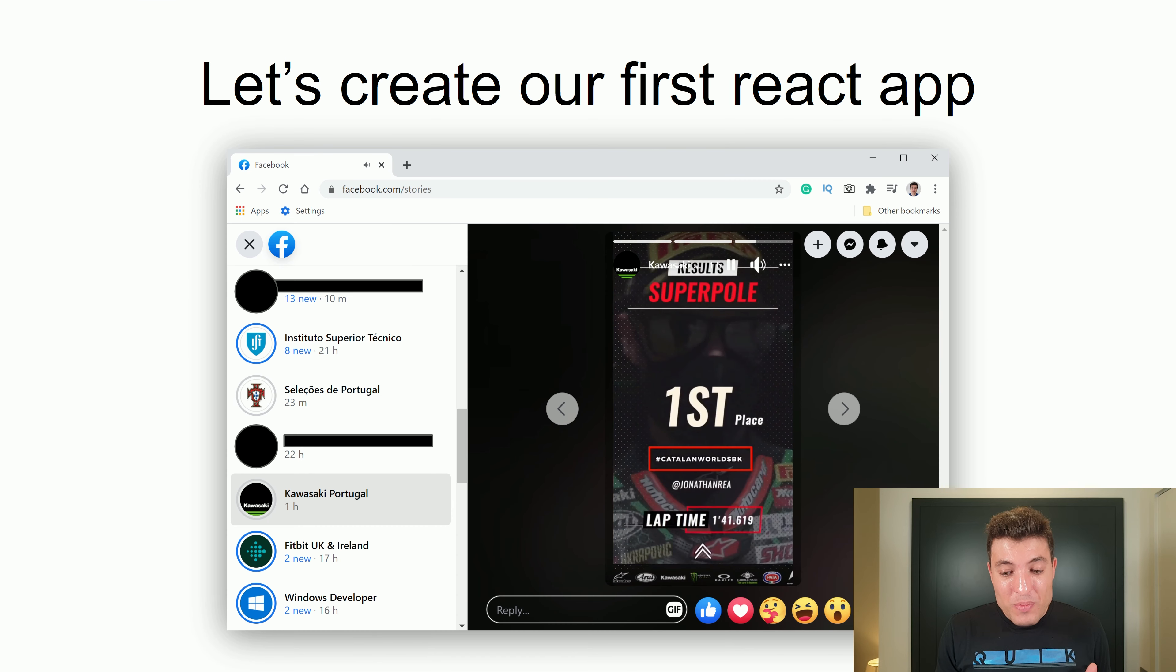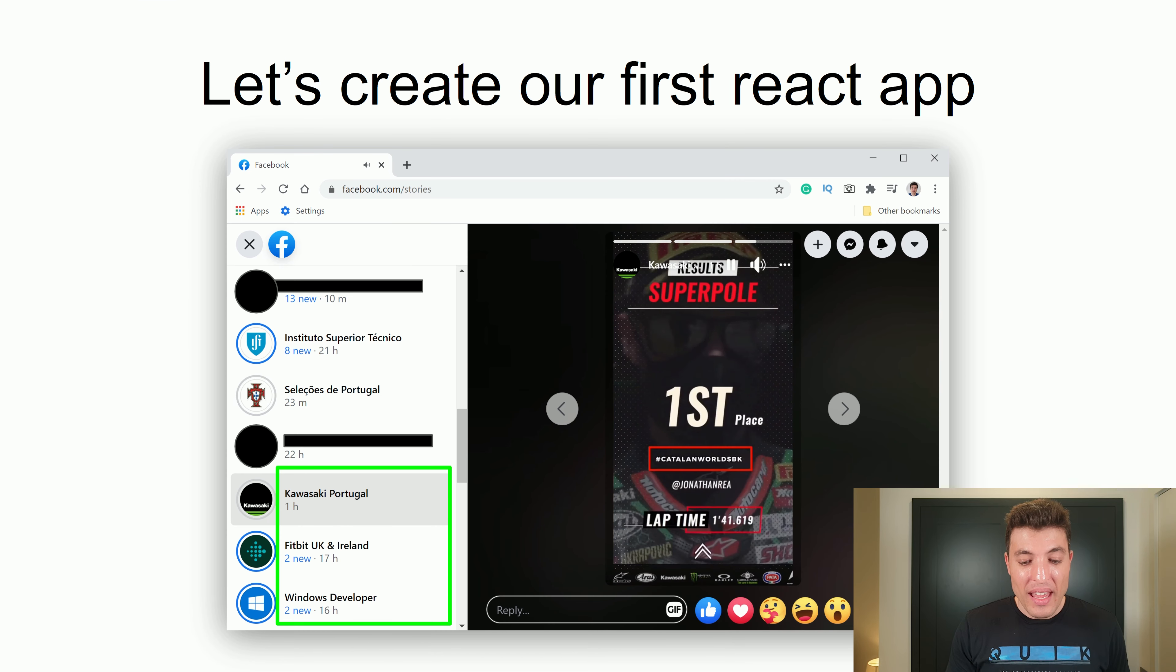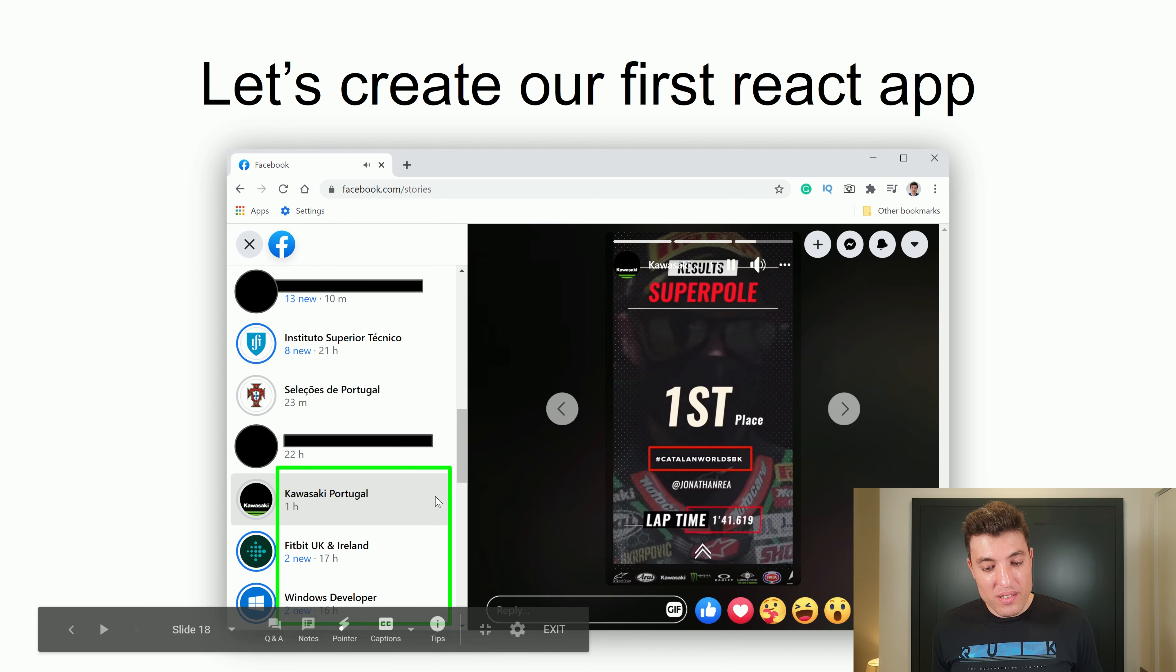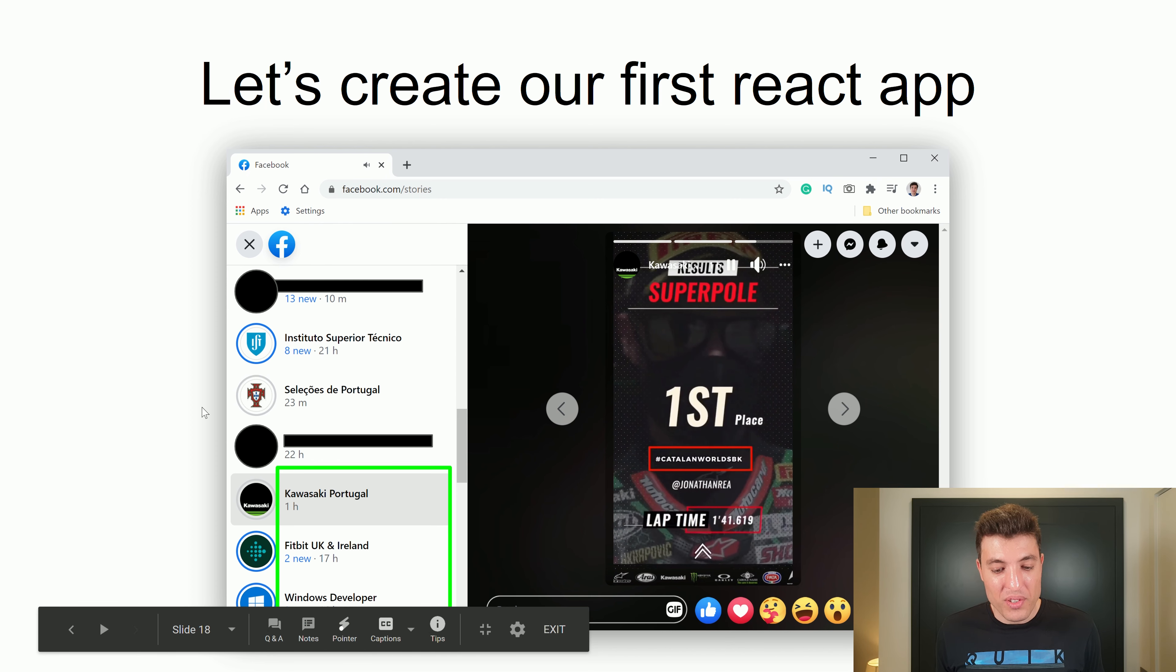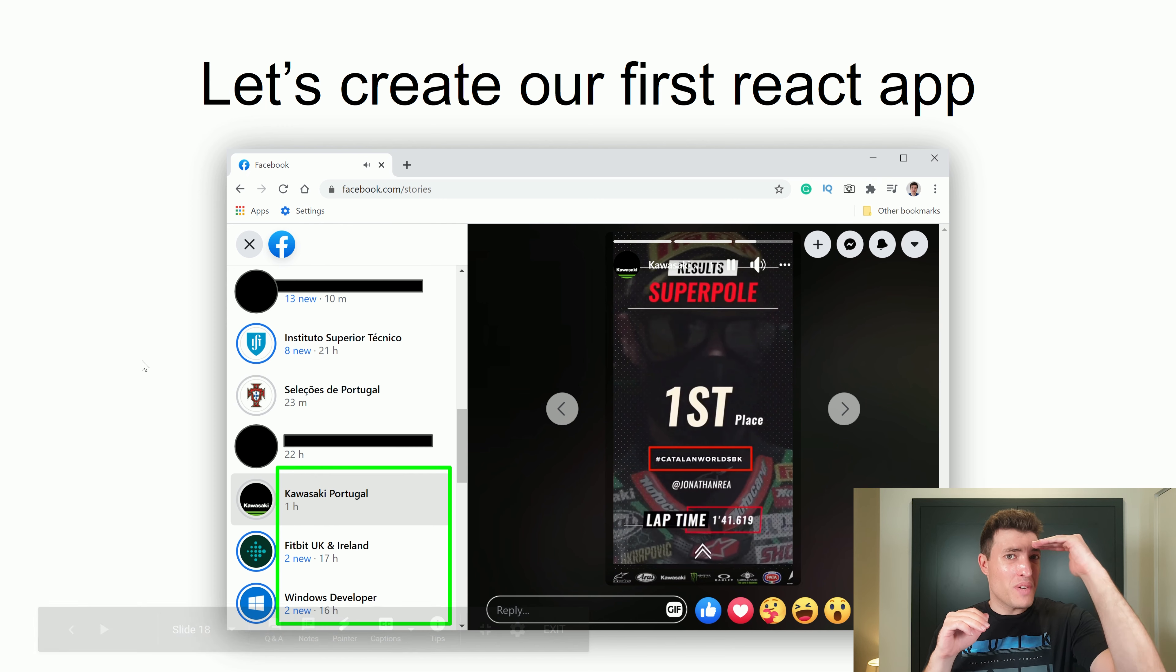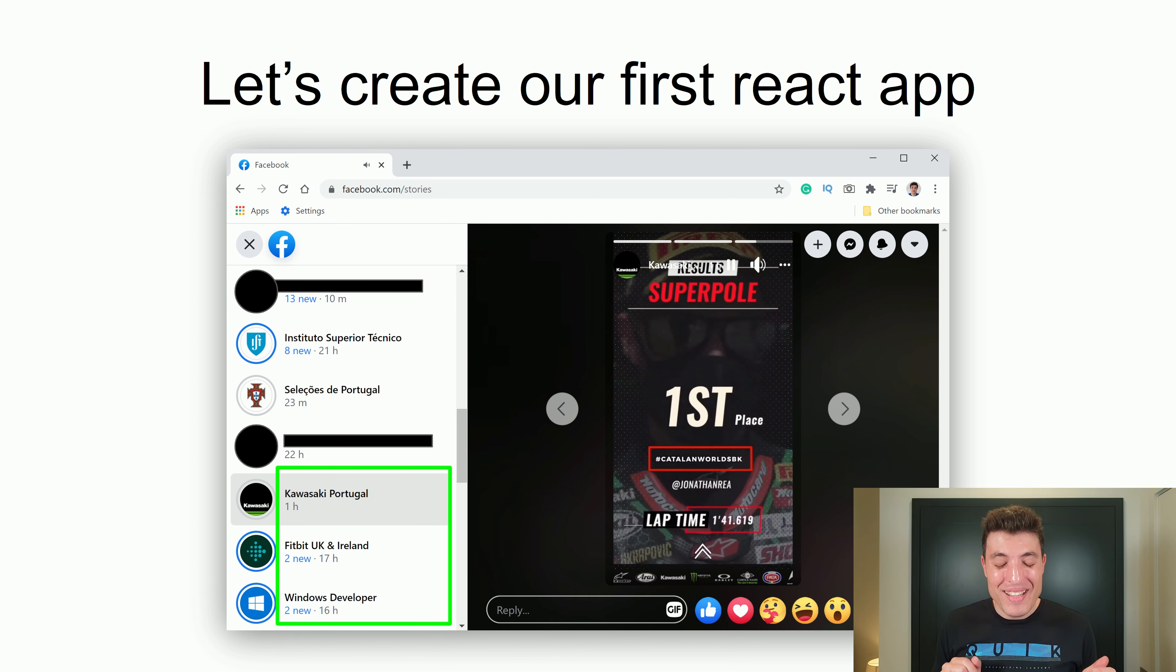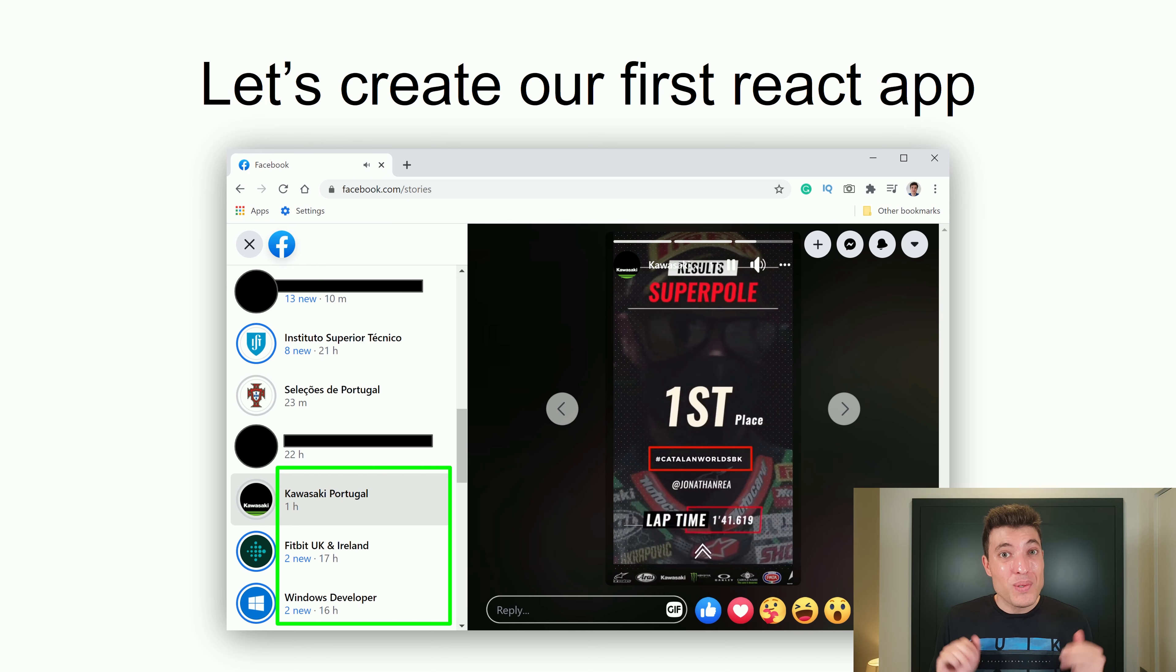So now we will start to create our first React application and we will just take care of this green part of it. So we will have a card with some names and then we will say five minutes ago, for example. So let's come with me with CodeSandbox where I will show you that.